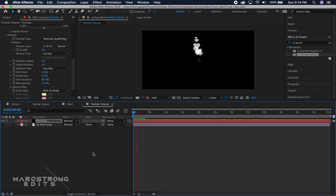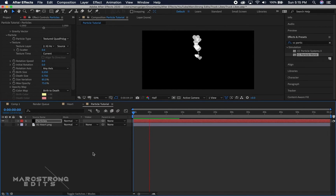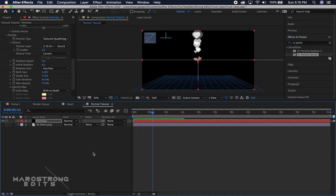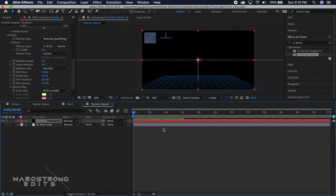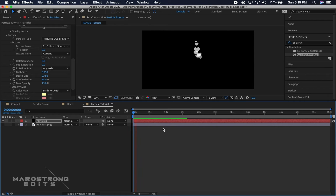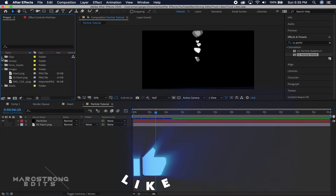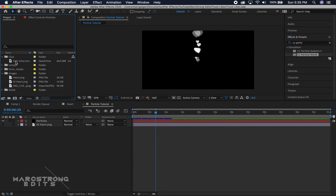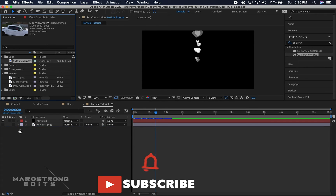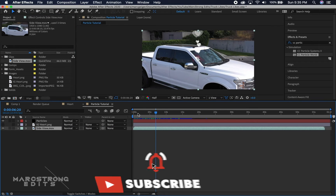That completes the first half of this tutorial — creating our particles, the Instagram likes animation using CC Particle World. Now we're going to take a look at how to track this into footage, so we'll drag our footage into the timeline.